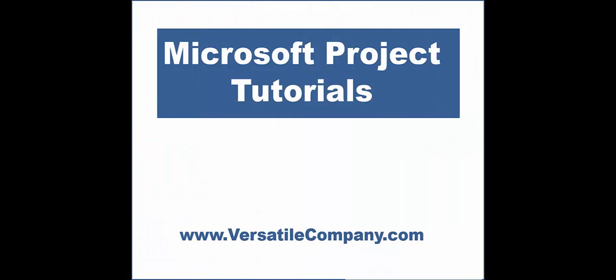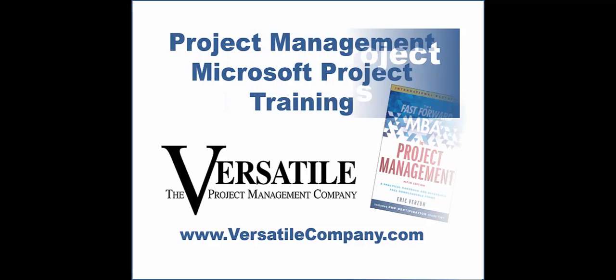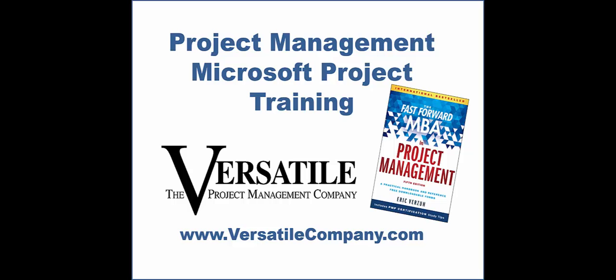There's more to know about Microsoft Project. Be sure to check out our other project tutorials on YouTube. For great training in project or project management, contact us at www.versatilecompany.com.